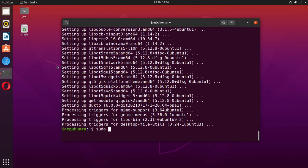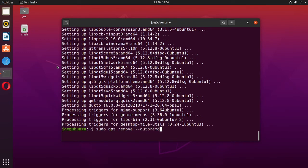Okay, if you ever want to remove Dukto, you can type sudo apt remove --autoremove dukto.